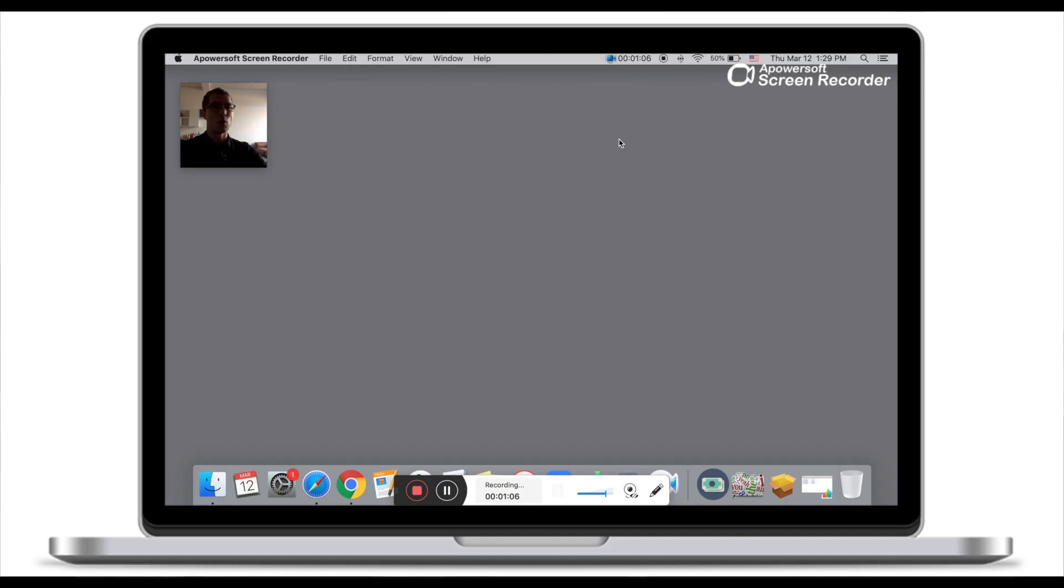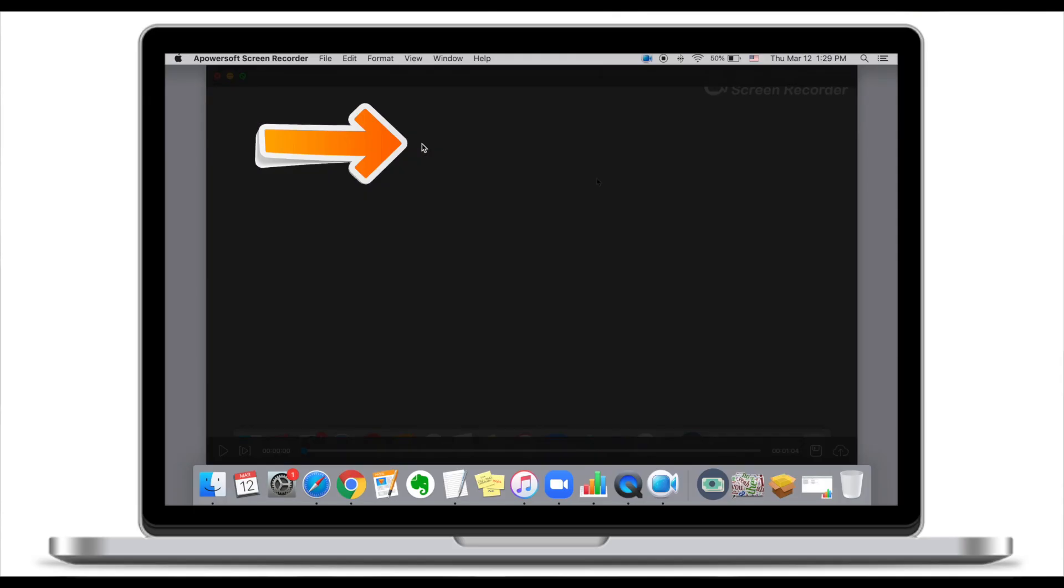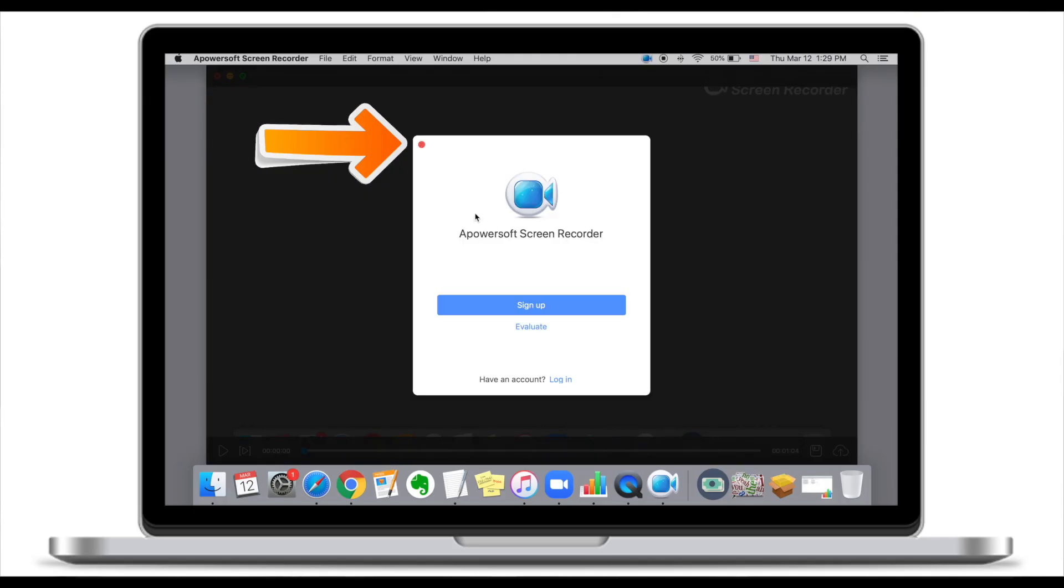Once you've done a recording, click stop. This will take some time to generate a file. Screen Recorder normally asks you to sign up or evaluate. Just feel free if you want to create an account. I normally just close it.